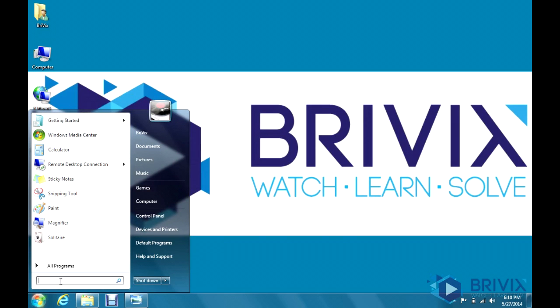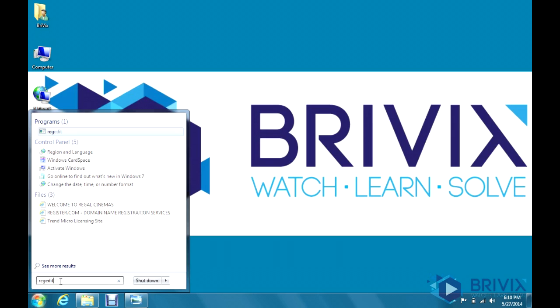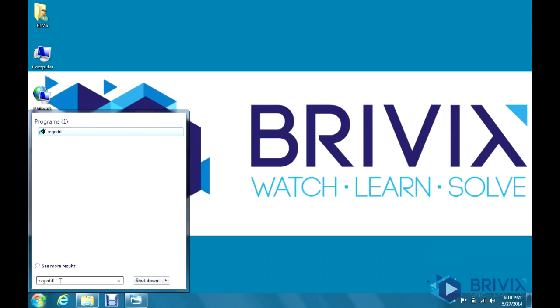To open up the registry editor, we're going to go up to the search field and type regedit and hit enter.